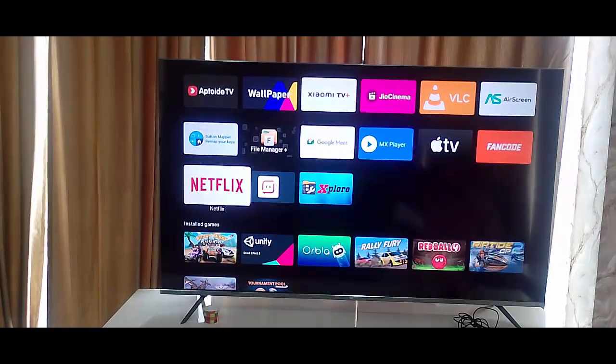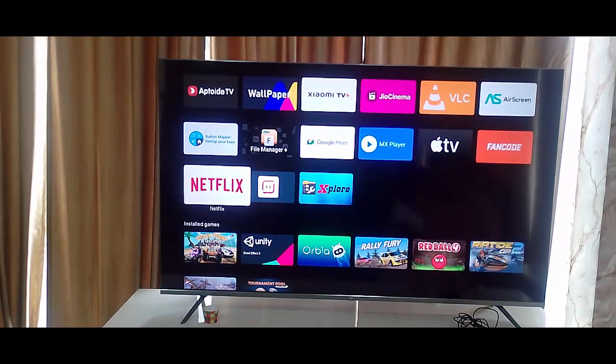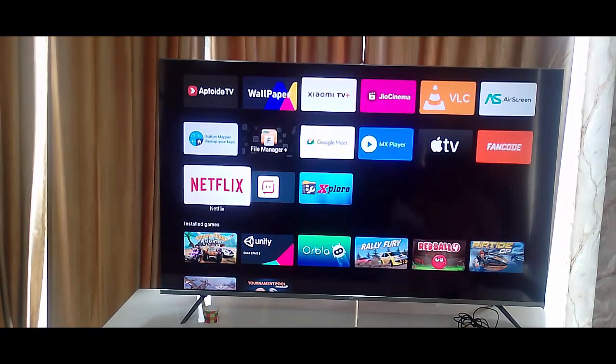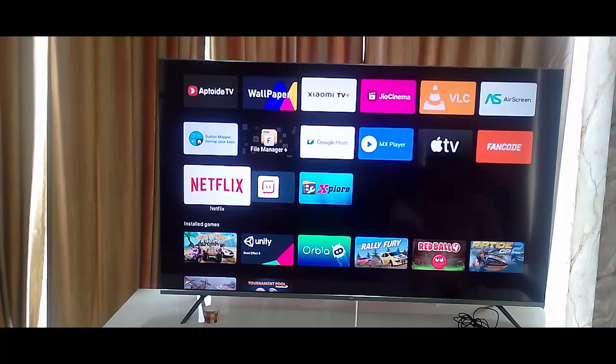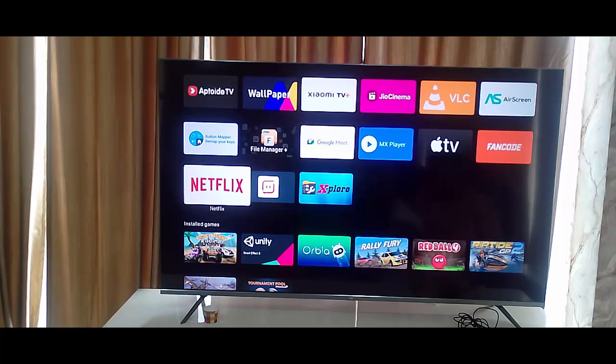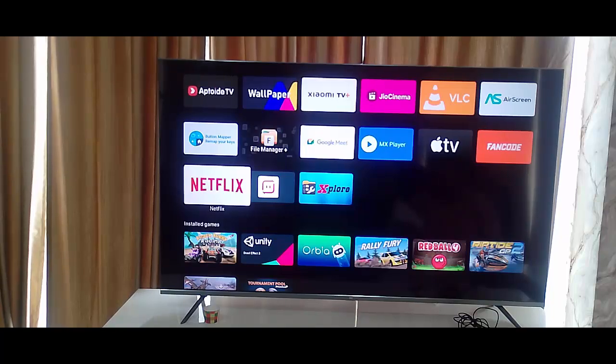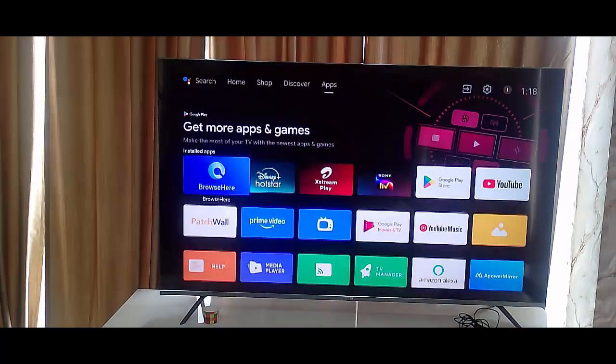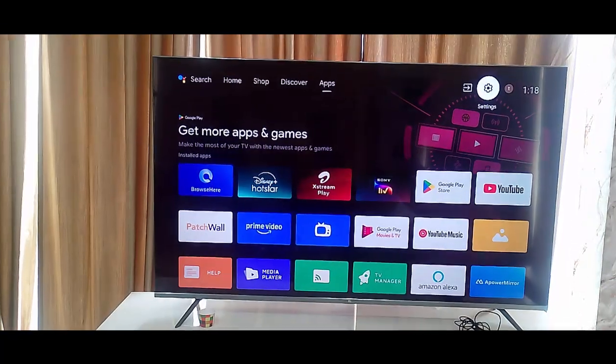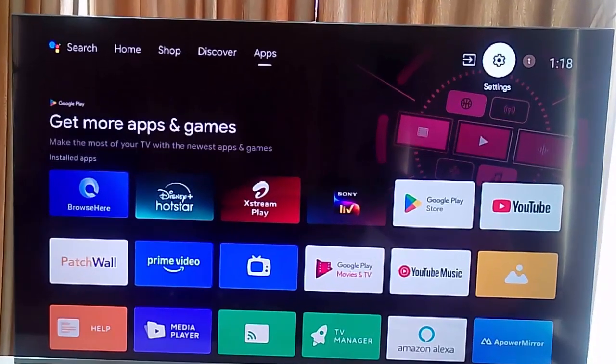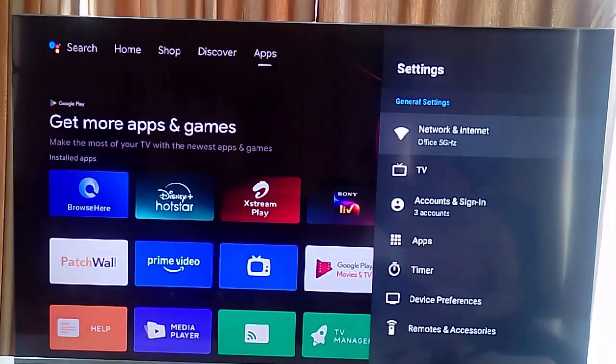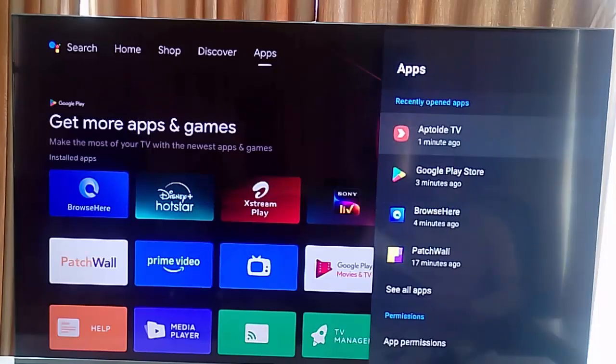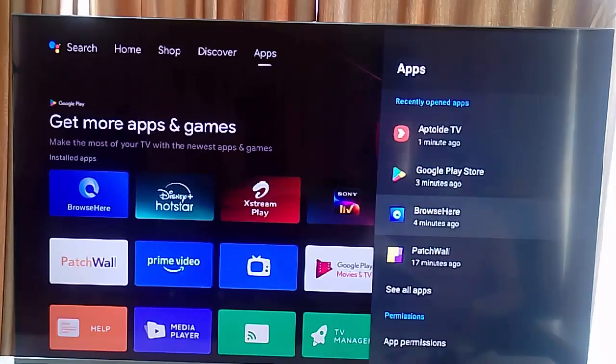The fifth method: clear the cache and data from the Netflix app. So go to your TV settings. Now go to Apps and select See All Apps. Find your Netflix, find your Netflix.